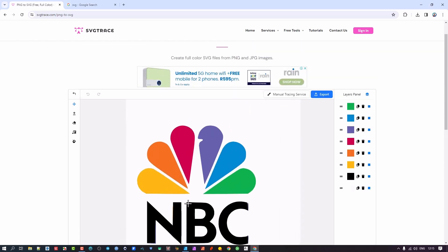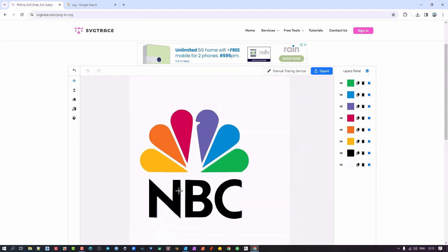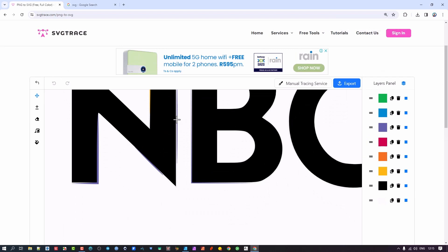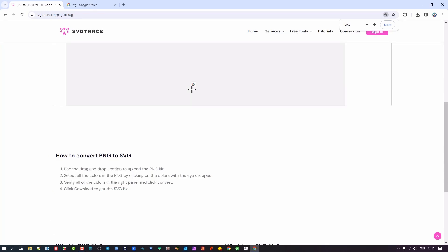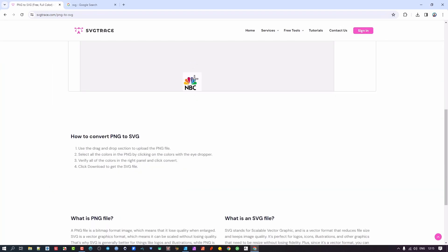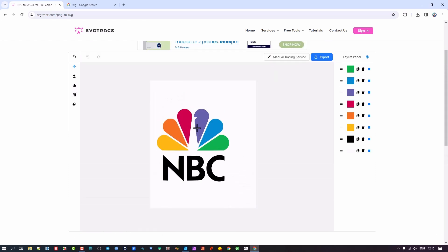If you look closely alongside here, there are some artifacts that need cleaning up. In that case, you can export this and go clean it up in your vector editing program, which I'll show you. These extra editing features here are for the pro version.